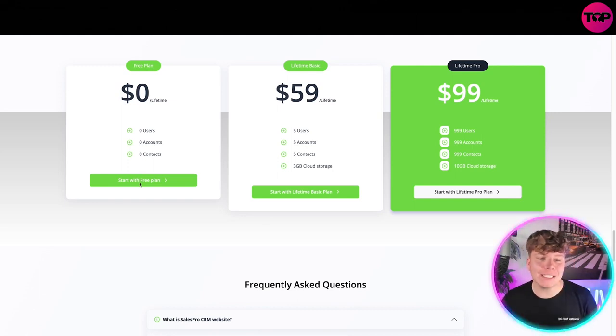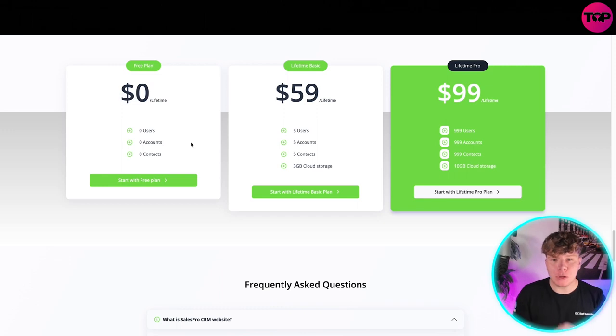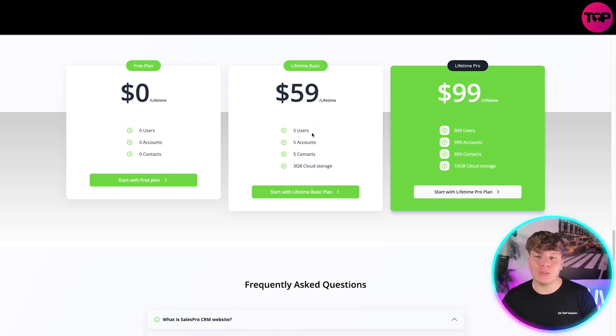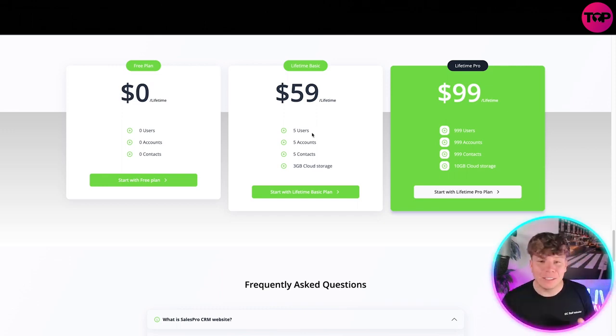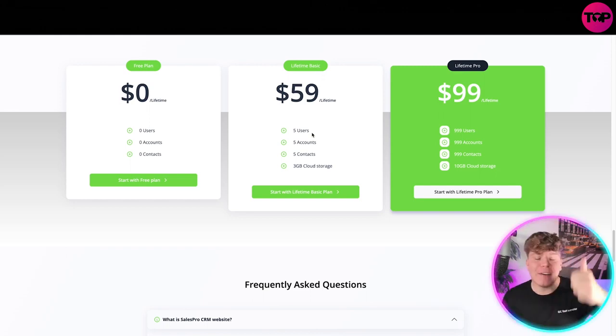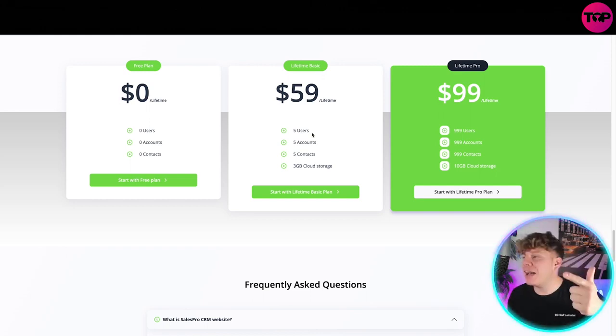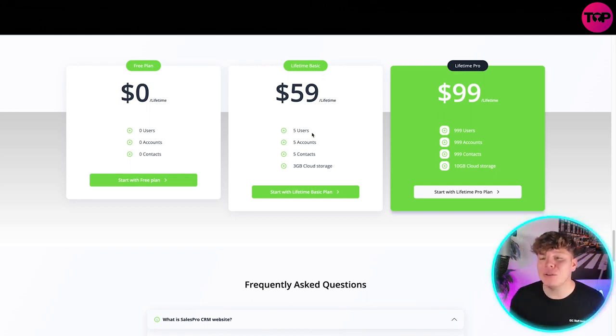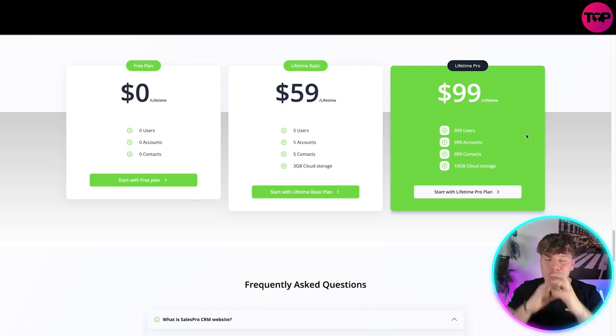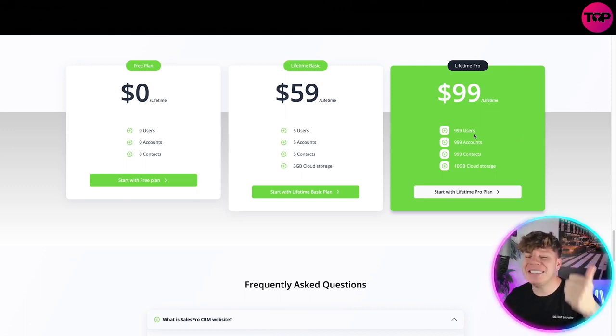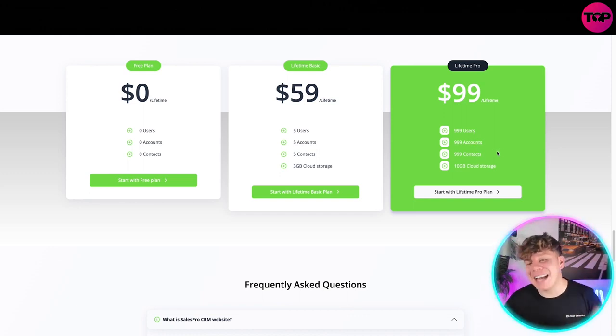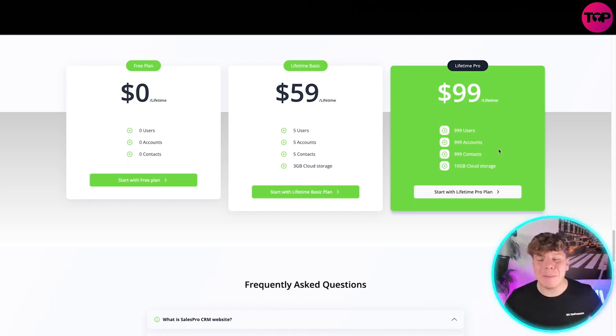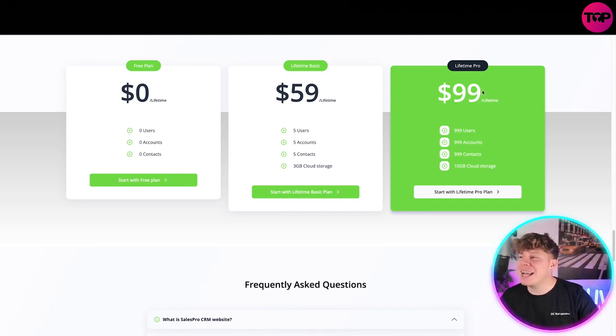Here's the price. It's incredible guys. Zero dollars for a lifetime access. You can actually start with this free plan and you can see here you're getting zero for it but you get access to it. If you want to get involved, $59 right now, lifetime price. You get five users, five accounts, five contacts, free gigabyte cloud storage. But the one I would go for, guys, trust me when I say you need to get lifetime pro. Over 999 users, 999 accounts, 999 contacts, 10 gigabyte cloud storage for all of the lifetime purchase of $99.